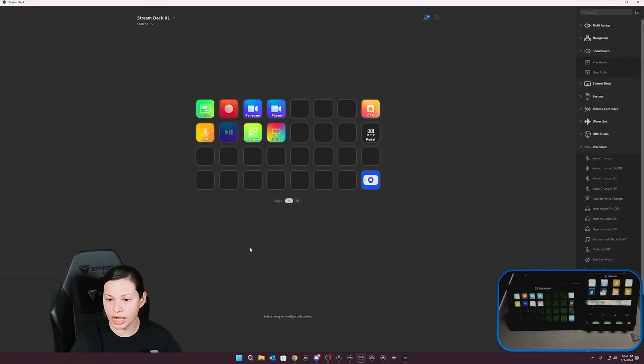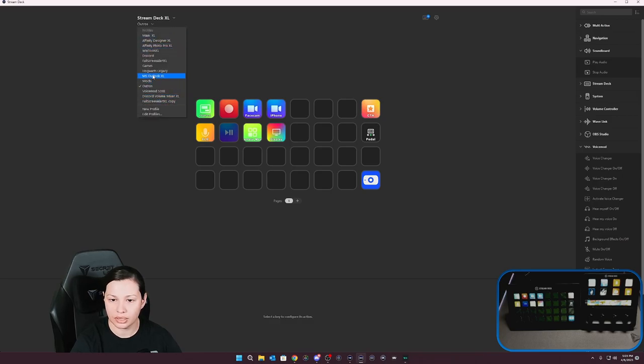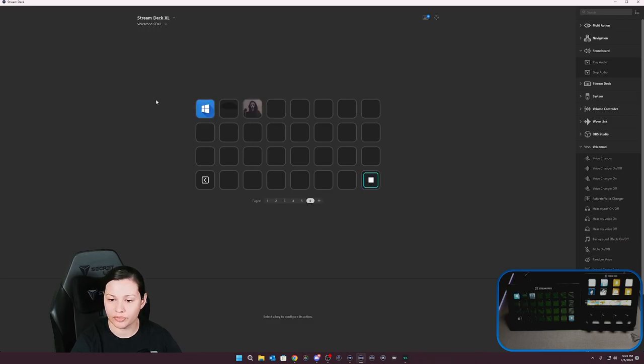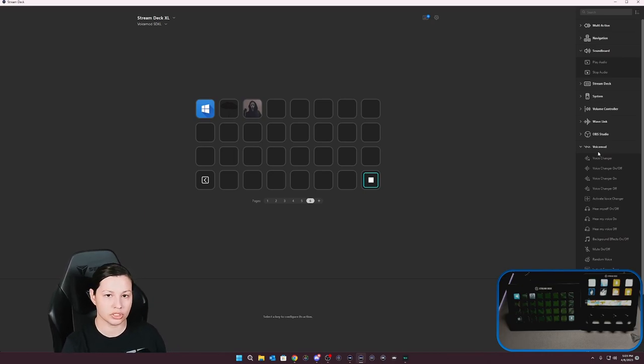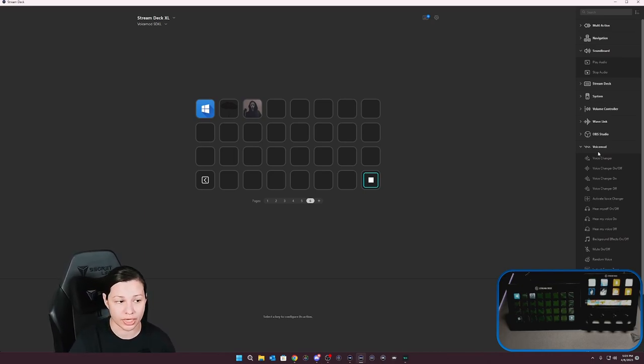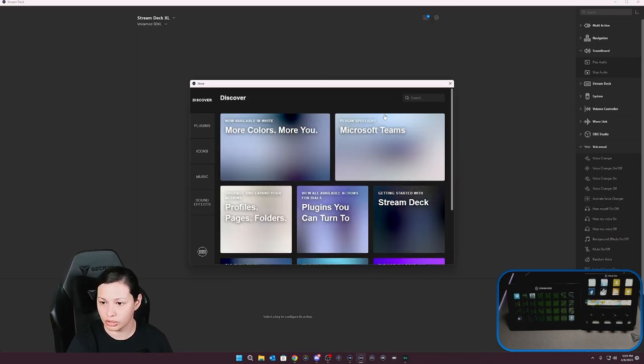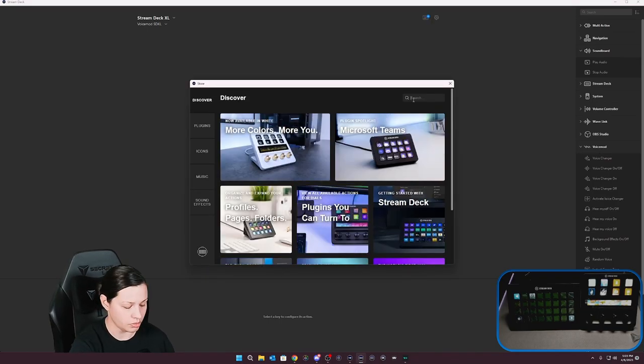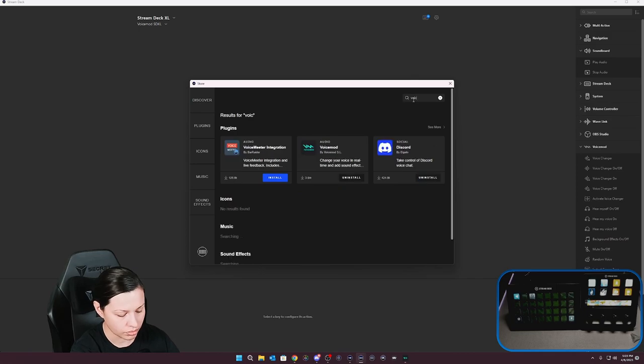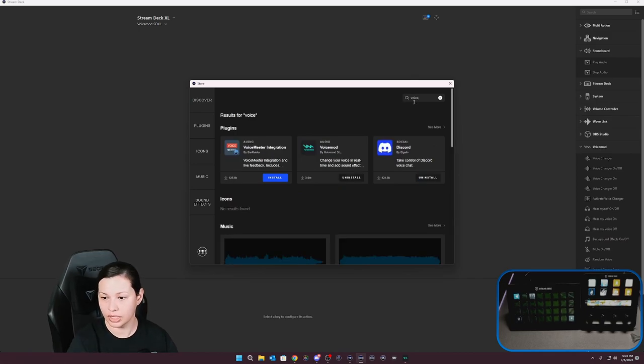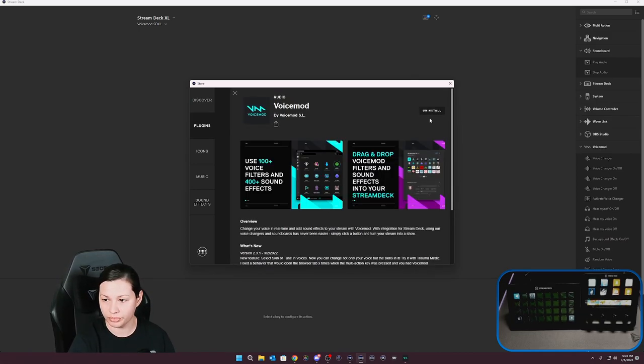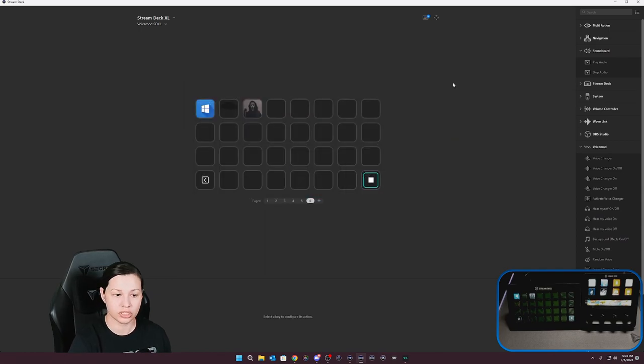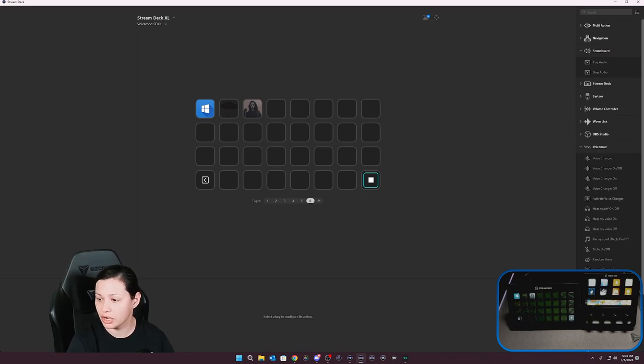So in Stream Deck, I'm going to go to my Voice Mod and I'm going to select soundboard. Now you can actually install the Voice Mod plugin to your Stream Deck. You would just go to the Stream Deck store here and you would type in Voice Mod. And you would make sure that you install this one right here. Once you install it, you can actually just link up Voice Mod. It picks up on the software and you're able to route it.